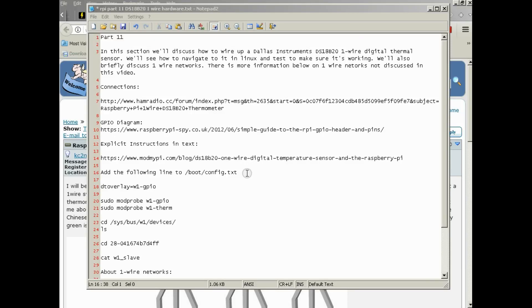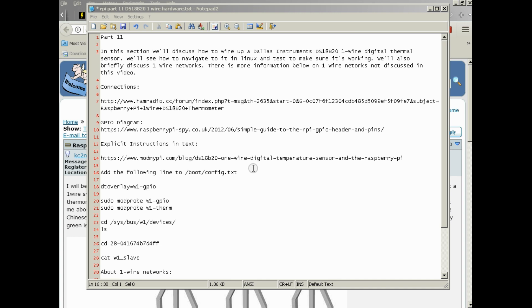All right, welcome to section 11 of how to set up your own Raspberry Pi to monitor and remote control a greenhouse or any other thing you would want to remote control or monitor. In this section, we'll discuss how to wire up a Dallas Instruments DS18B20 one-wire digital thermal sensor. We'll see how to navigate to it in Linux and test it to make sure it's working.